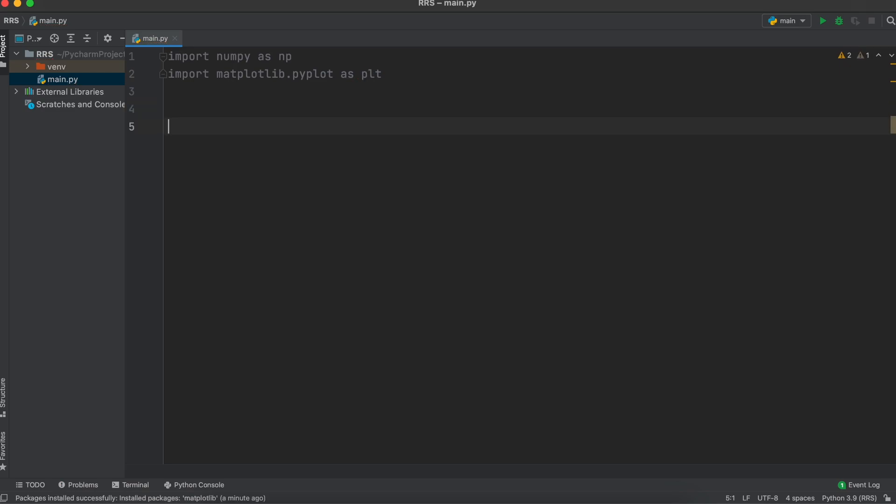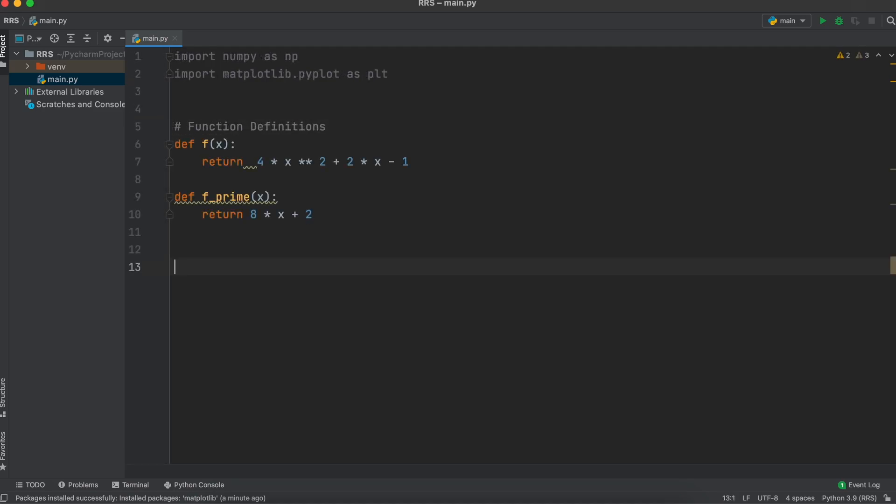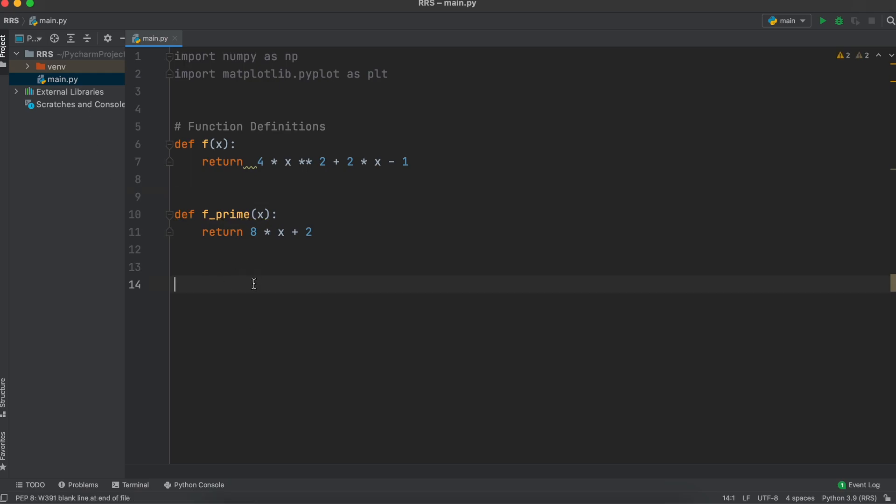Next, we need to create two function definitions. One for a function that we are going to be approximating the integral for, and another optional function for its derivative if you wish to find the maximum error. Both these functions will take in some value x and return the result of our desired function.